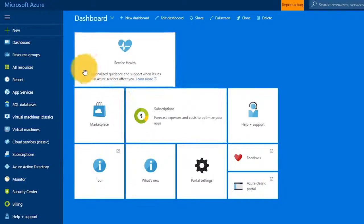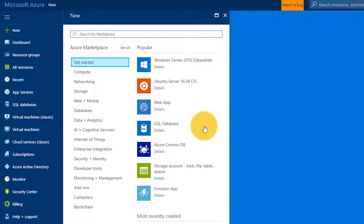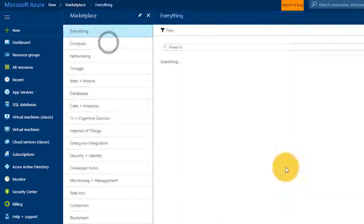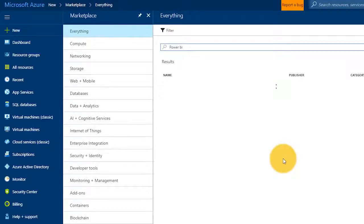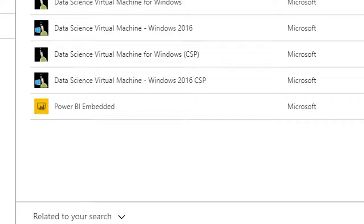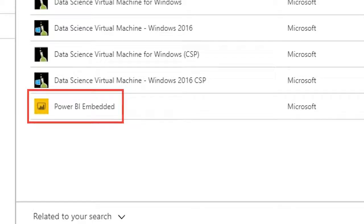Once you're signed in, all we're going to do is say let's create a new resource, and we can just search for Power BI. This will be under the data and analytics section. We're going to see a couple of things here. First off, we're going to see Power BI workspace collections — this is what the old Power BI Embedded was; it was renamed to Power BI workspace collections. We're not going to use that — that is deprecated. Down towards the bottom here, you'll actually see Power BI Embedded. That's what we want, so let's select that.